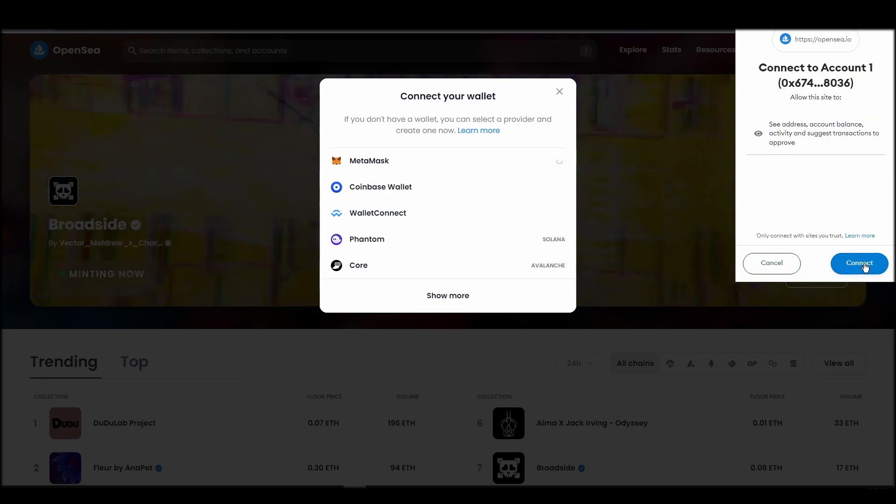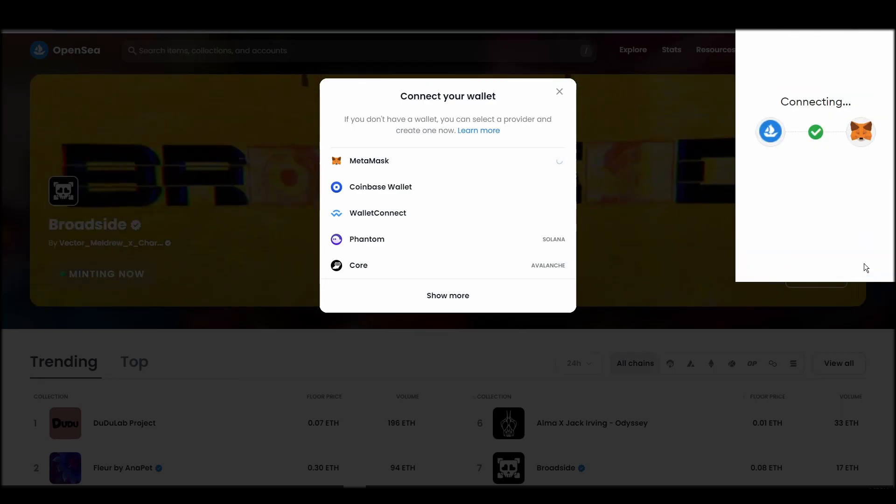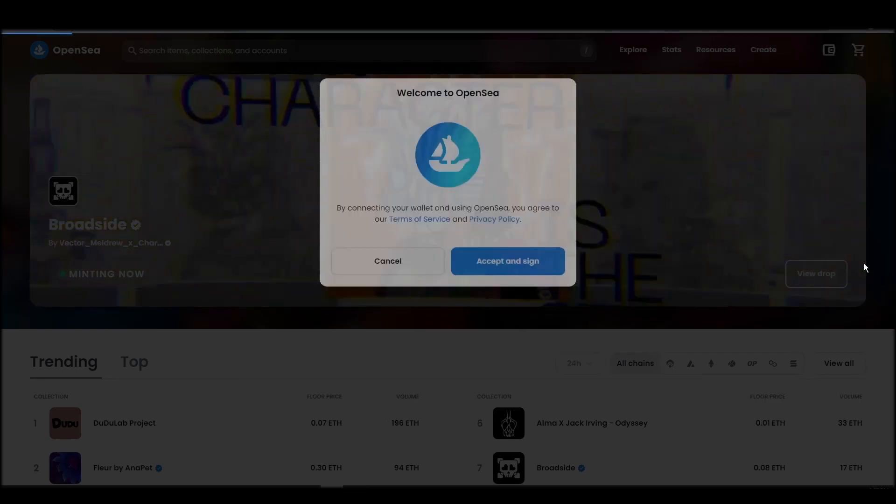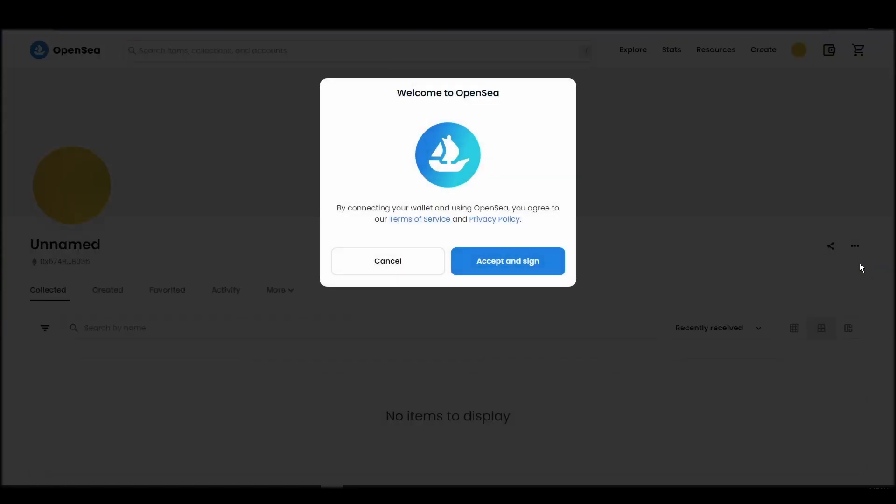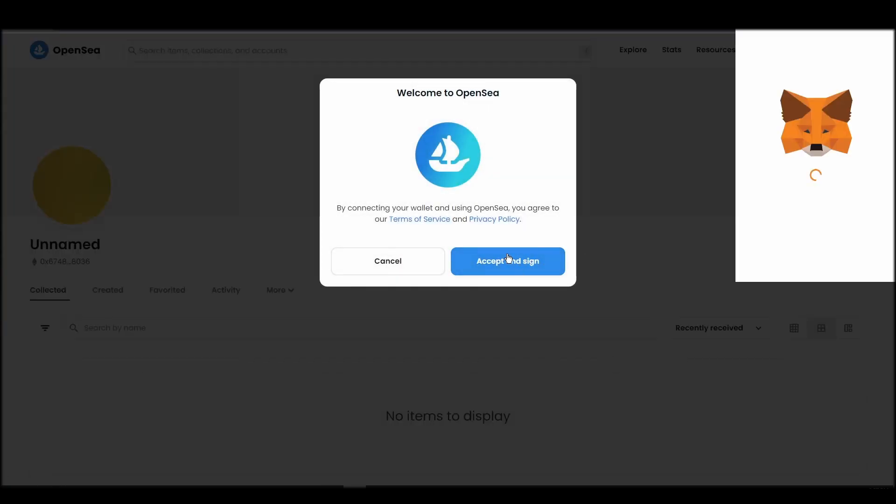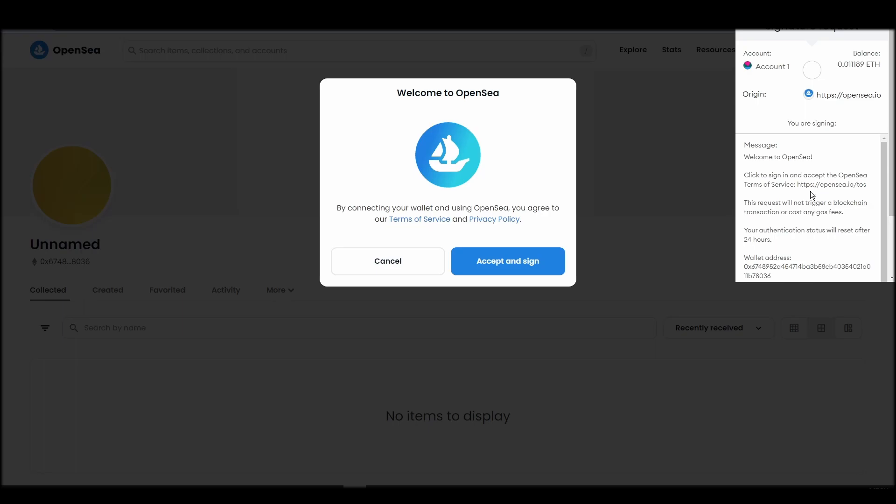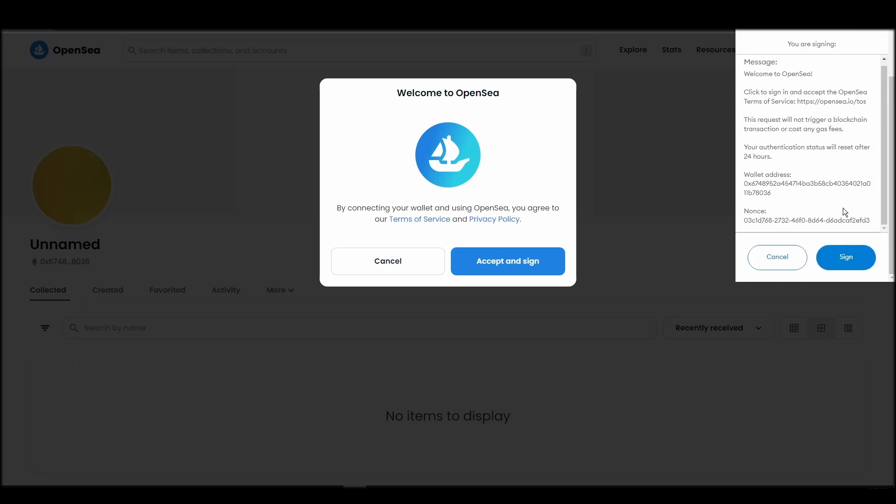Next, click on the accept and sign button to finalize the connection between your Metamask wallet and OpenSea. After doing these steps, you will officially be connected to OpenSea via your personal Metamask wallet.